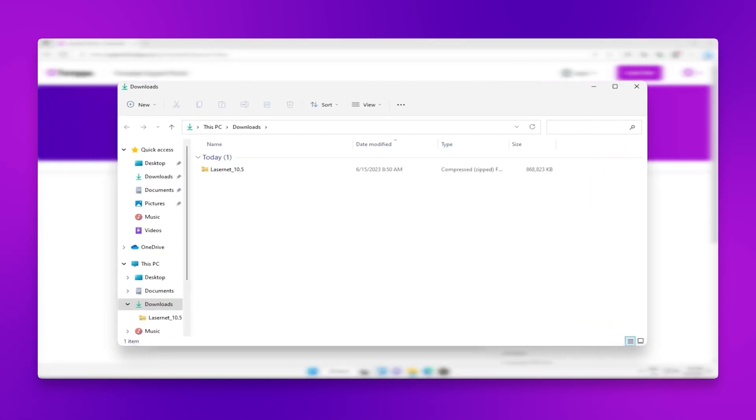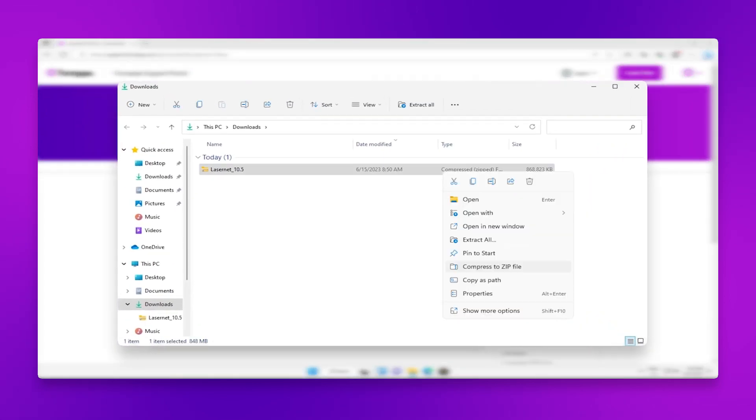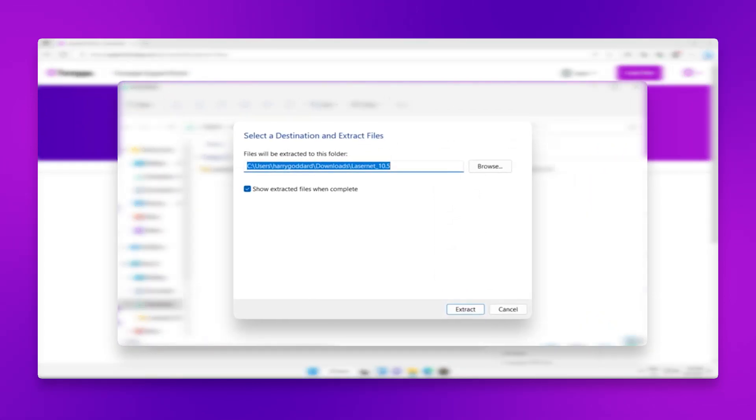Navigate to the download destination and extract the contents of the zip file to a location of your choosing. In this example, I'll simply extract here in the downloads folder.